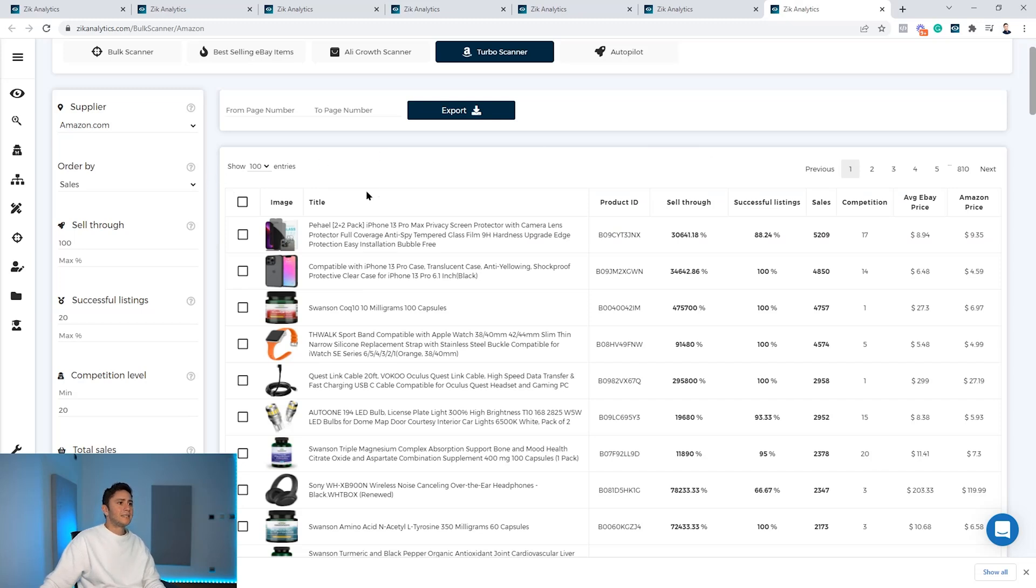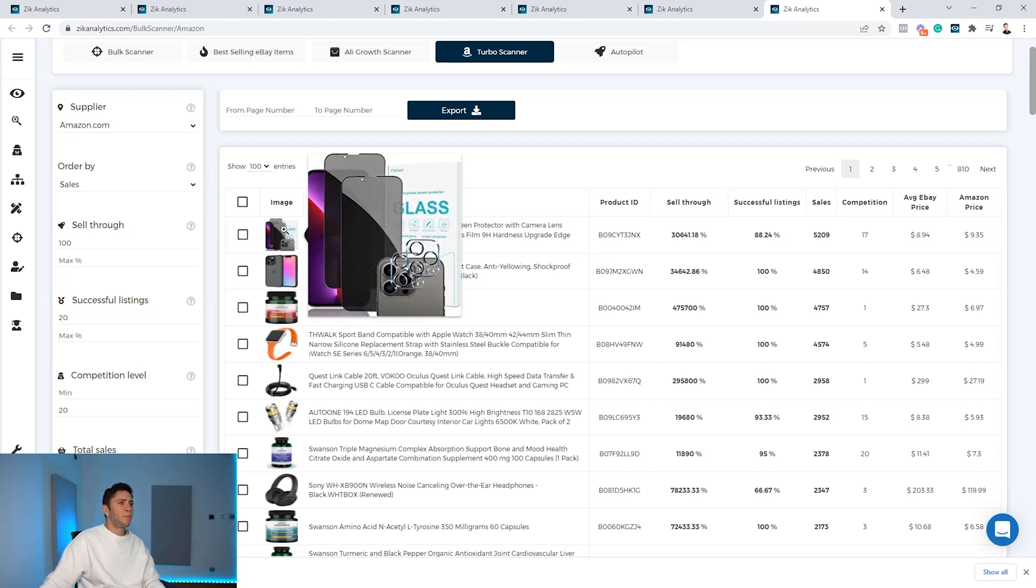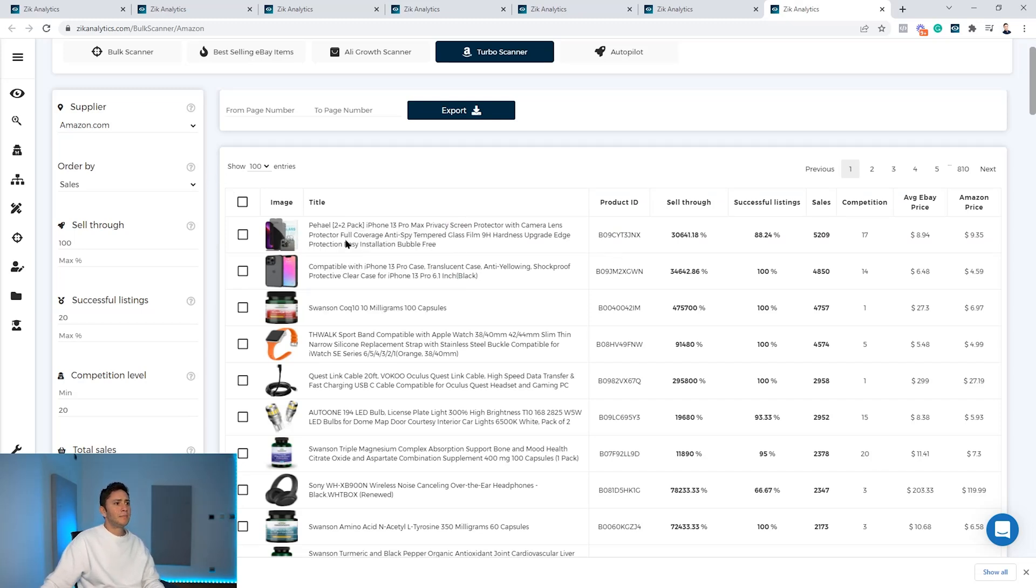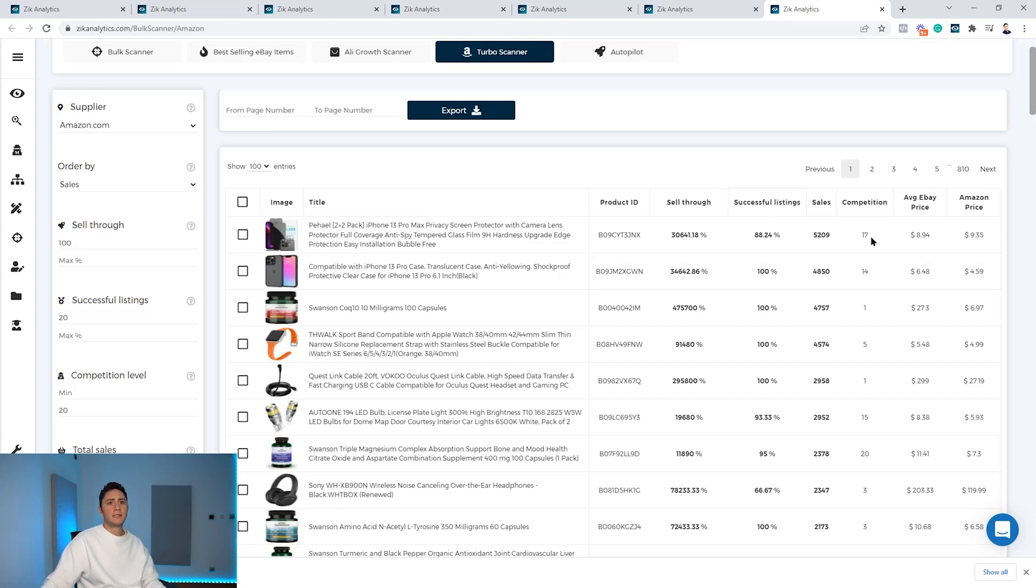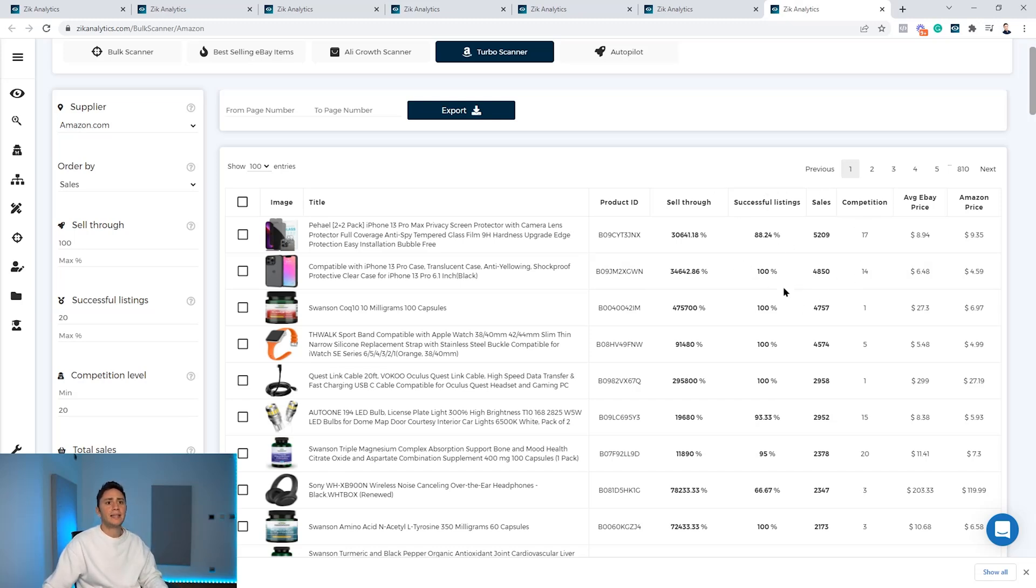You have here the picture of the item, the image of the item, the title from Amazon, the ASIN, the sell-through rate, successful listing rate, sales, competition. These data are calculated based on the eBay data. 17 competitors, for example, this product has. The eBay price and the Amazon price.